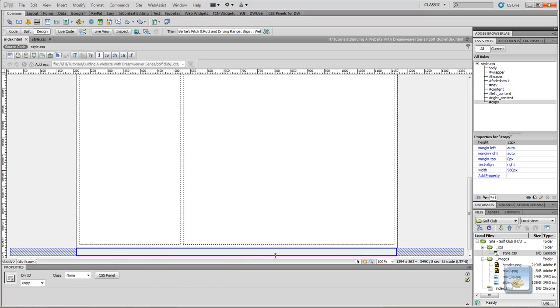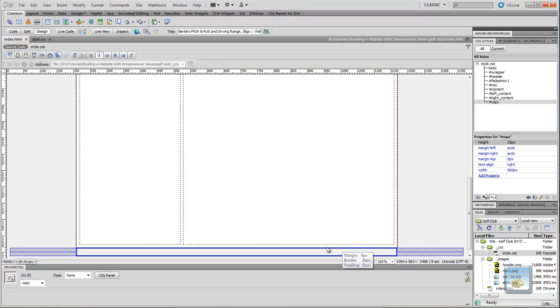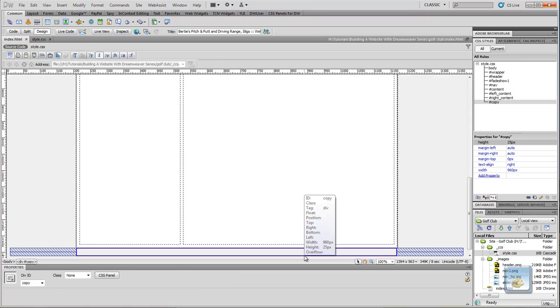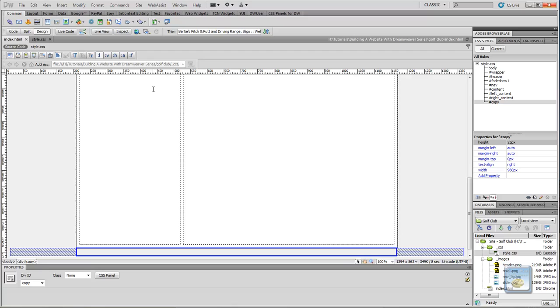And what that's going to contain is just going to contain our copyright information. Some people call it a footer. I don't usually use footers too often. I do sometimes if I'm adding in a site map or something like that, but because this is only a fairly small site I don't think there's any need to add in a footer.